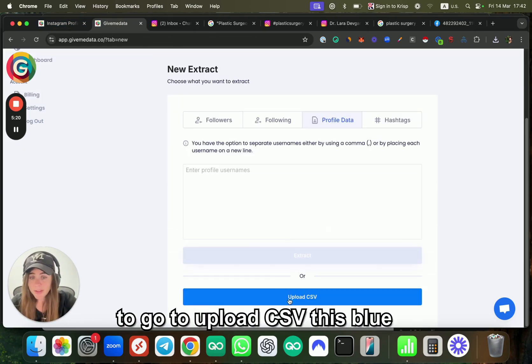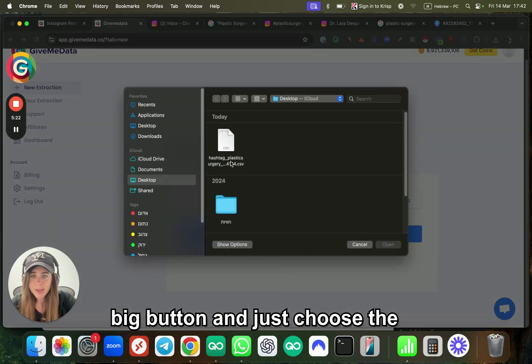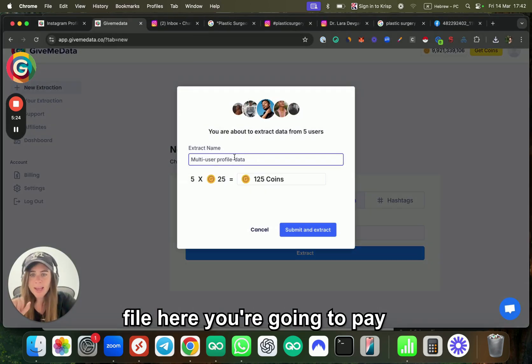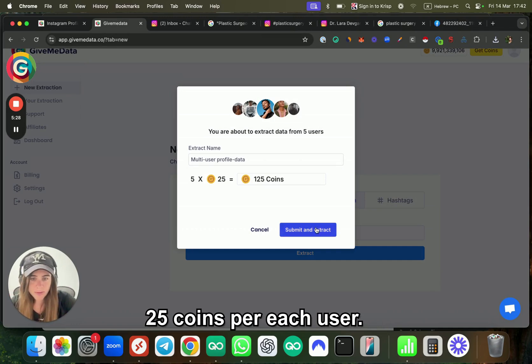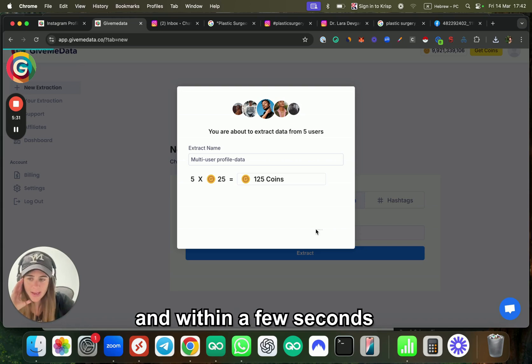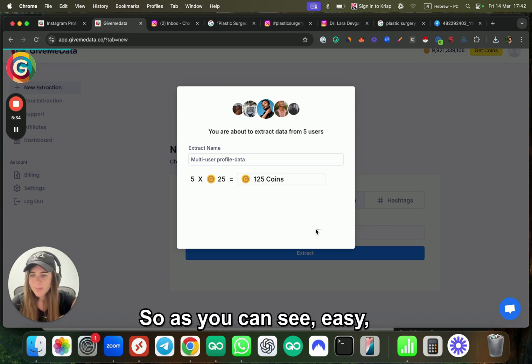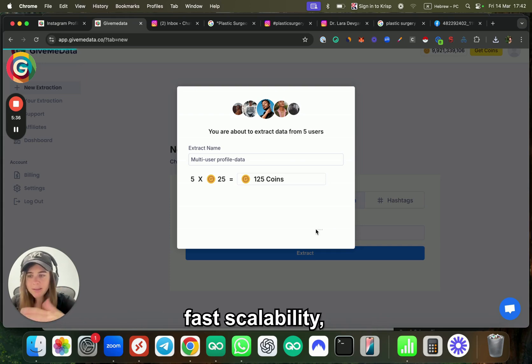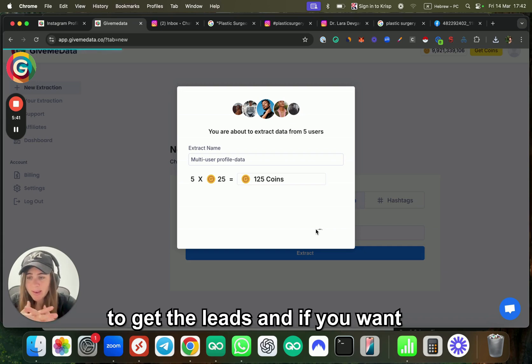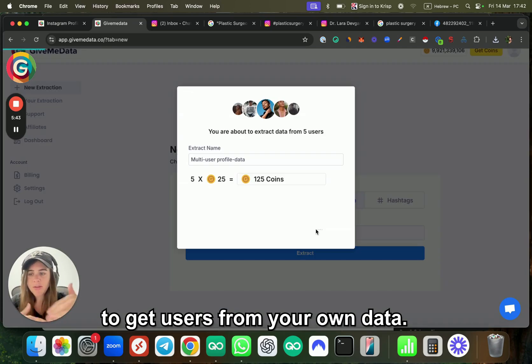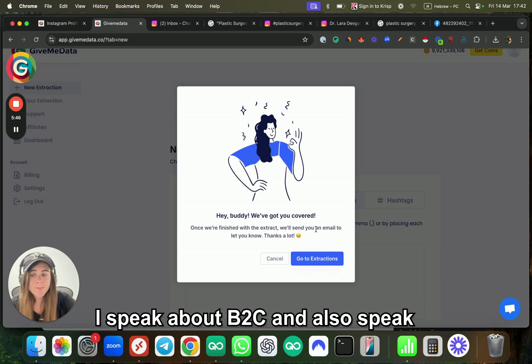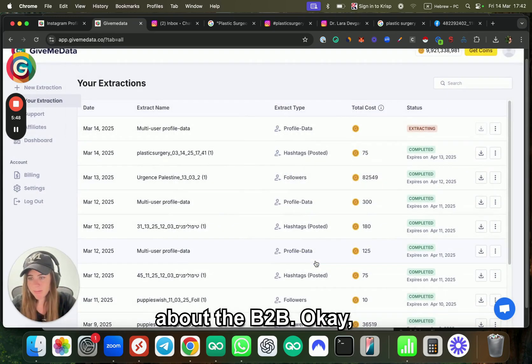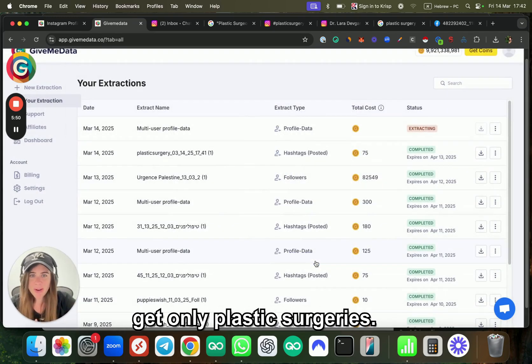So the second step of the process is to go back to new extractions, go to profile data, go to upload CSV—this big blue button—and just choose the file. You're going to pay 25 coins per each user. I click on submit and extract, and within a few seconds it's already done.